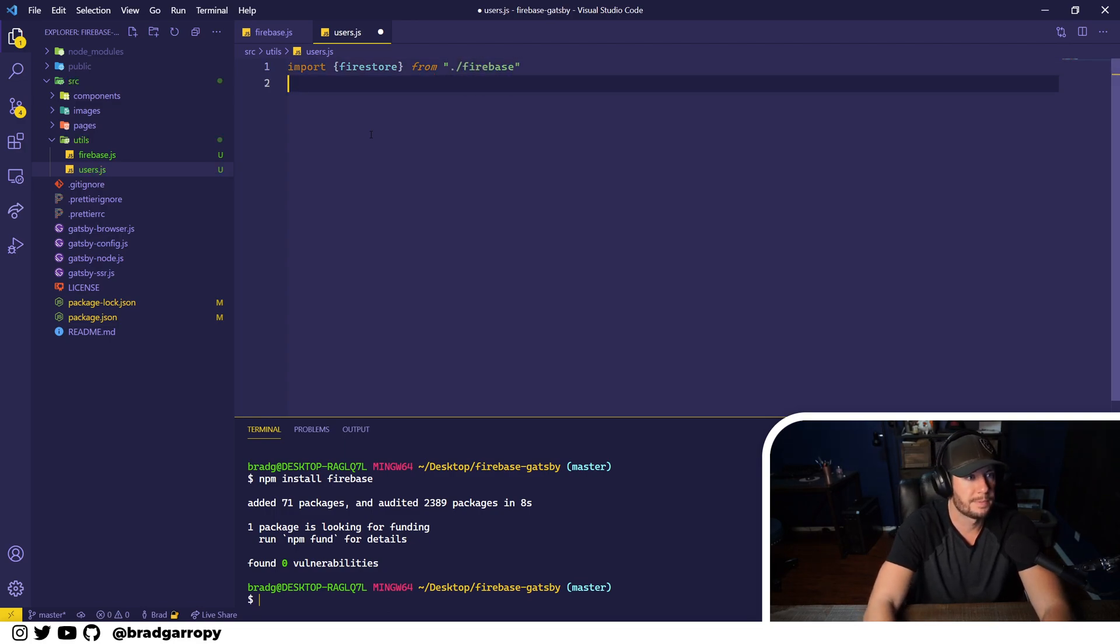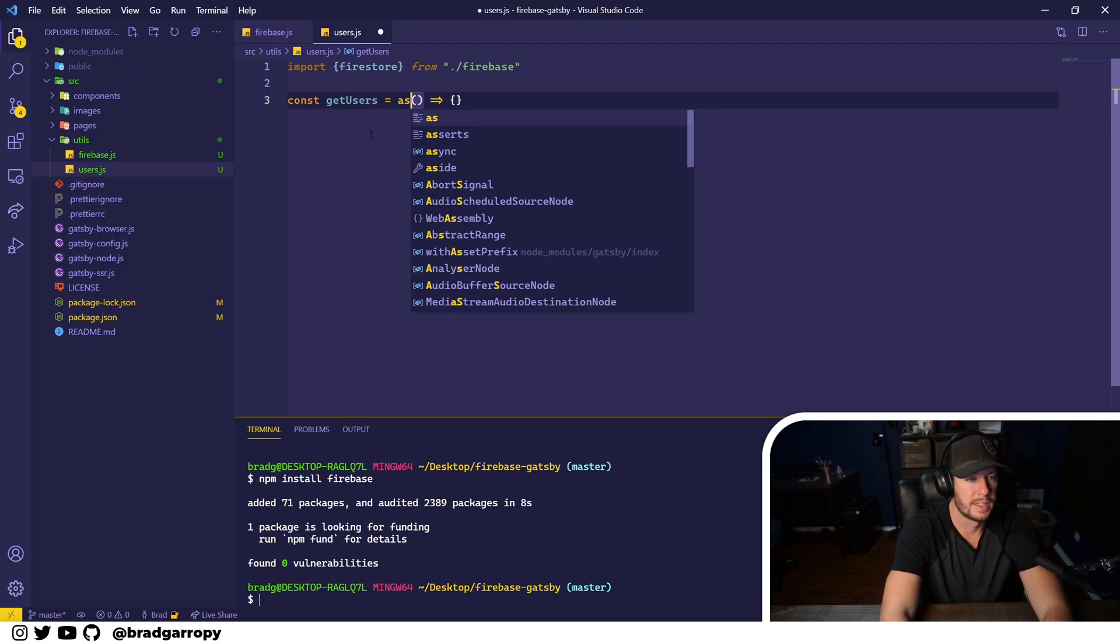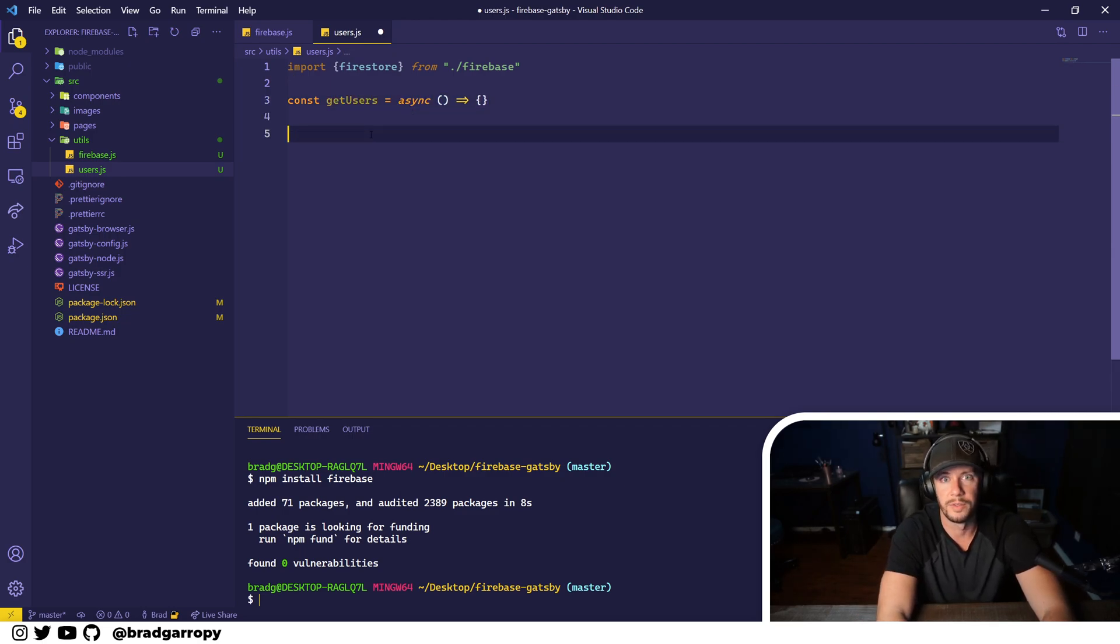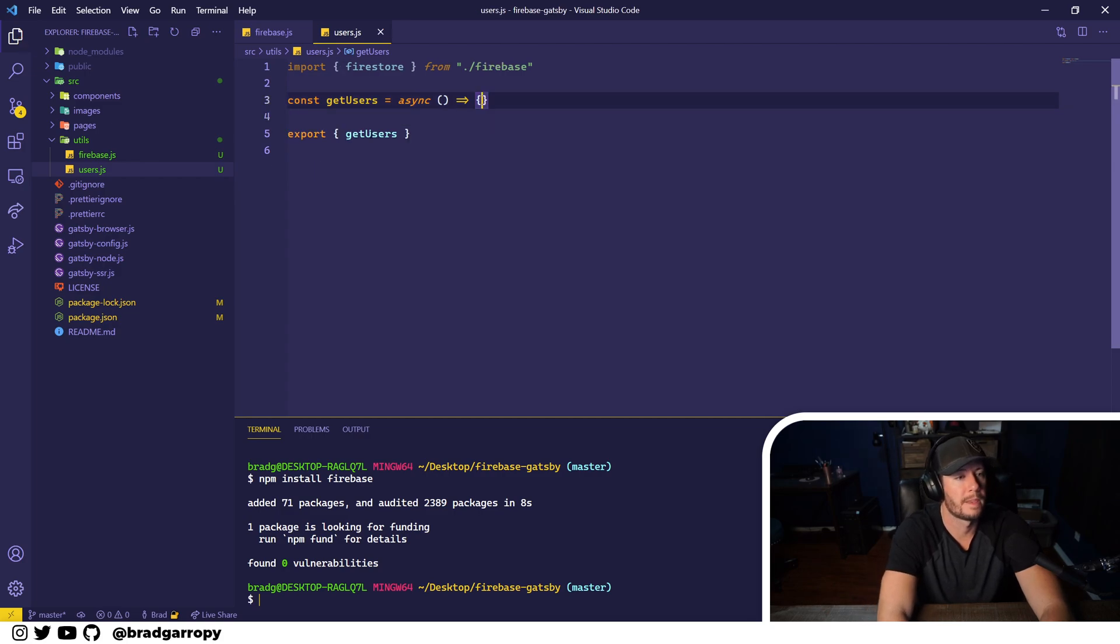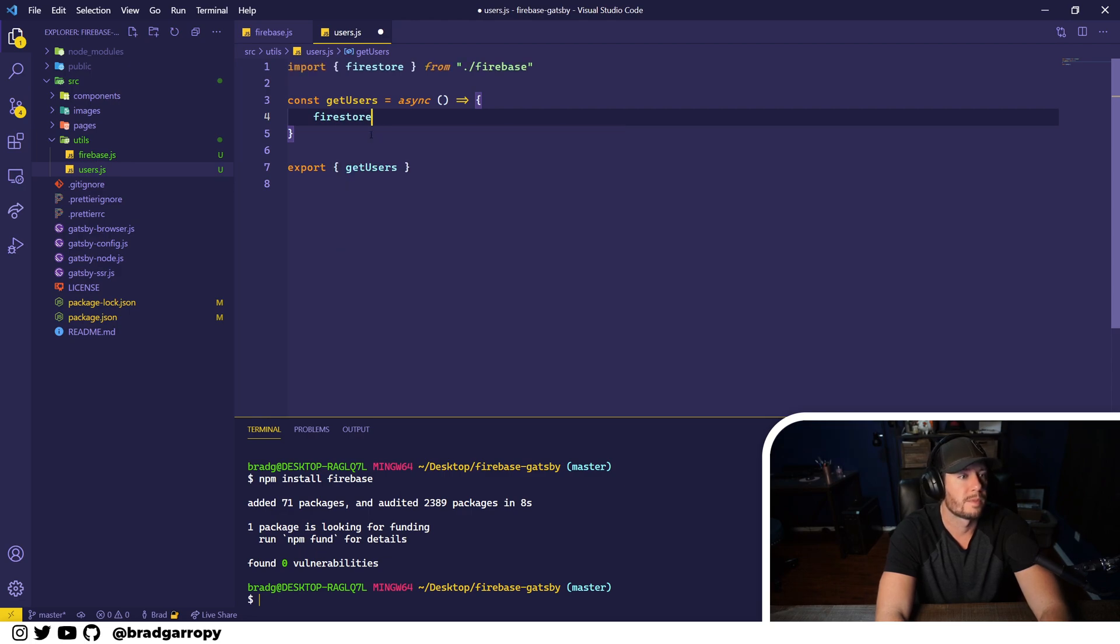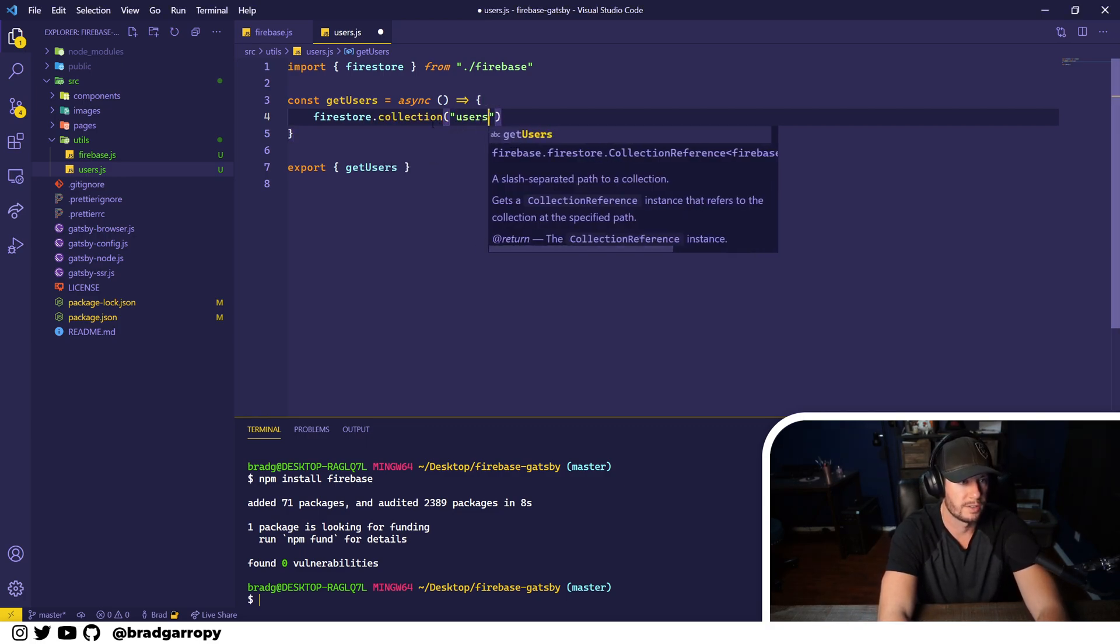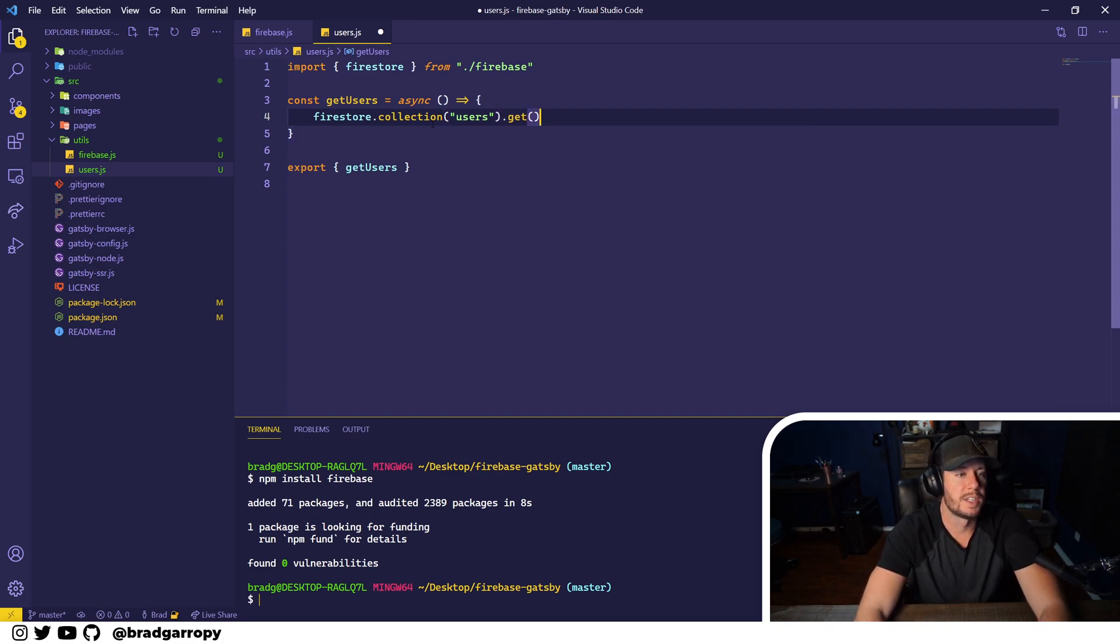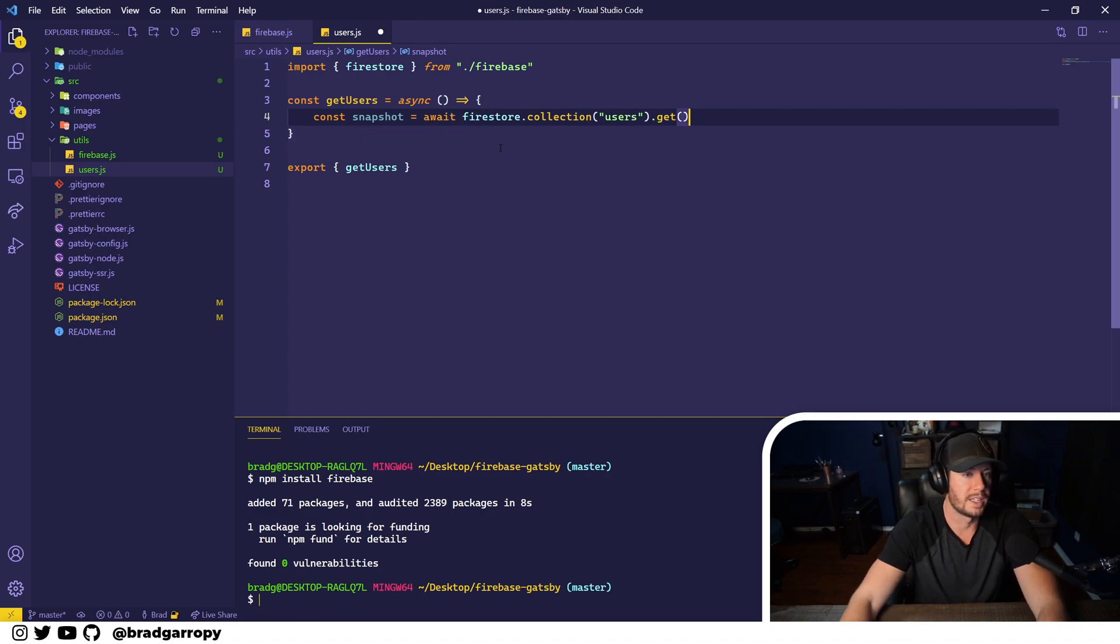From the firebase file, and then we can create a function called getUsers, which will be asynchronous because it does speak to the Firebase API. And let's export it here before we forget. Now this function will start by referencing firestore and targeting the users collection, that's the name of the collection we created, and then call the get method. This retrieves a snapshot of all the documents in that collection. So we'll assign it to a variable called snapshot and of course we'll await that call because it's asynchronous.